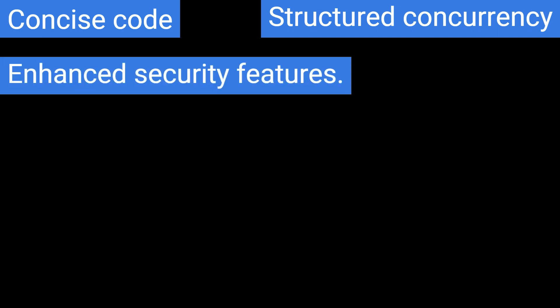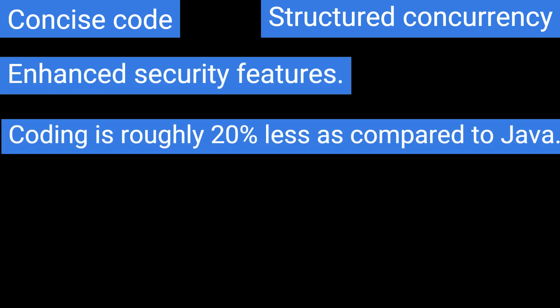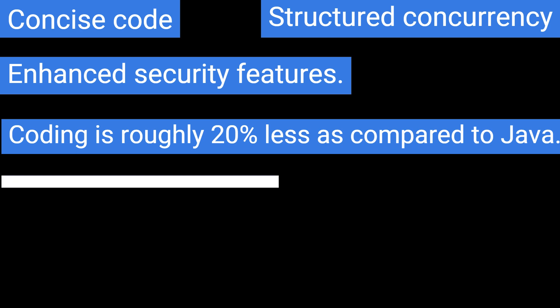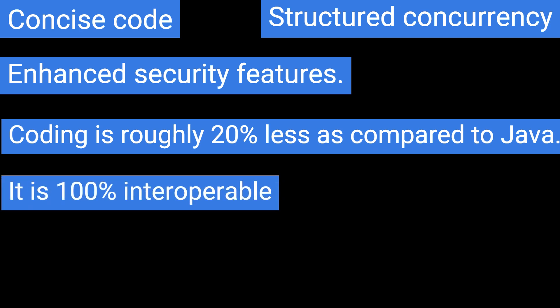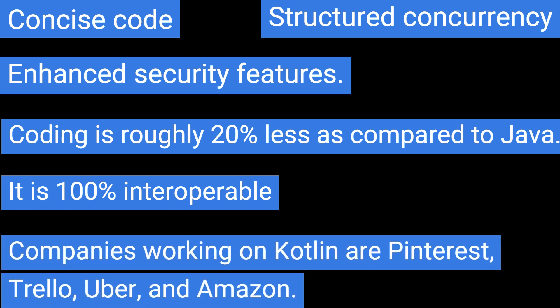The following are some of the most prominent features of Kotlin: concise code, structured concurrency, enhanced security features, coding is roughly 20% less as compared to Java, and it is 100% interoperable. Companies working on Kotlin are Pinterest, Trello, Uber, and Amazon.